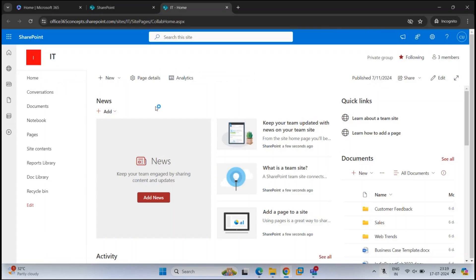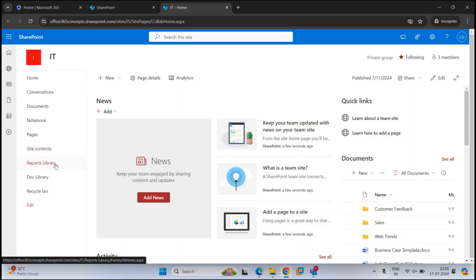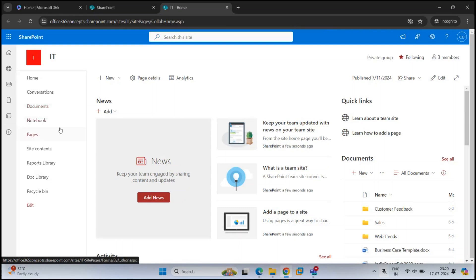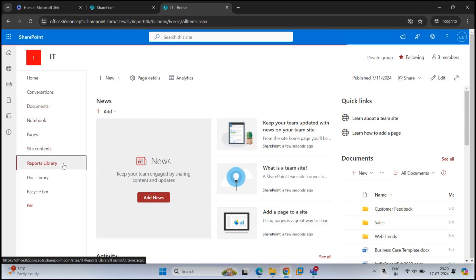In the last video, we created two document libraries: Reports Library and Doc Library. As we know, when we create a SharePoint site we get a default document library, but we can create multiple document libraries as per our requirement. So let's go to one of the document libraries that we created — let's go to Reports Library.